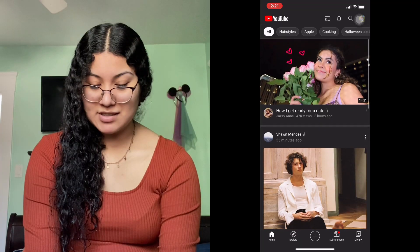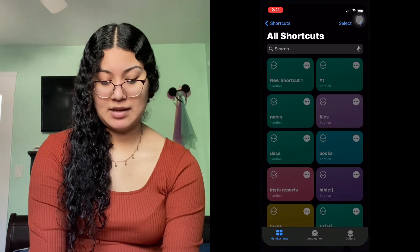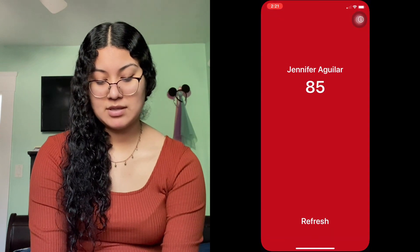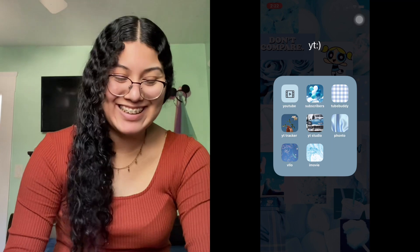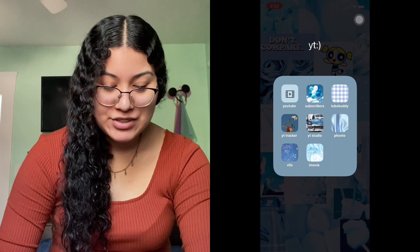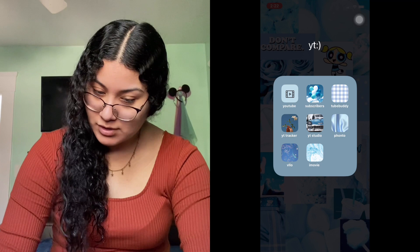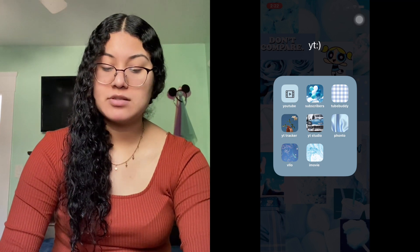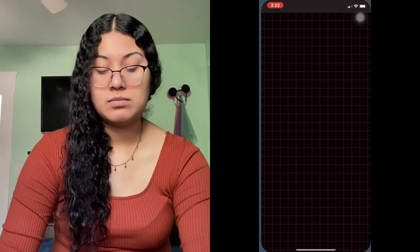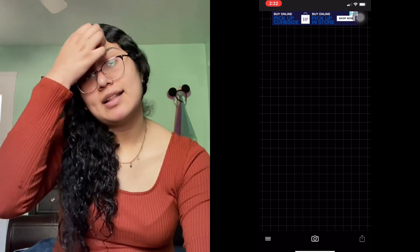Over here we have YouTube. I love Jazzy Ann — she's like the same age as me, which is pretty cool. Here's my subscriber count, and then TubeBuddy. I don't want to show you guys my analytics, so yeah — TubeBuddy, YouTube Tracker, YouTube Studio.